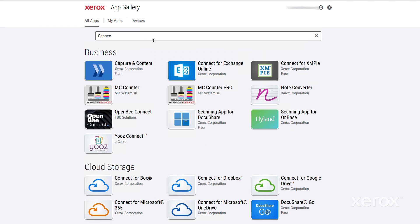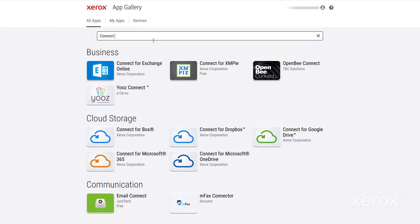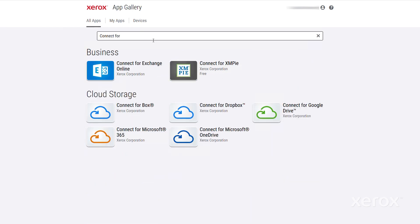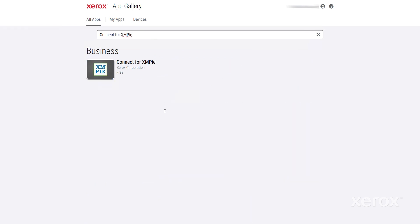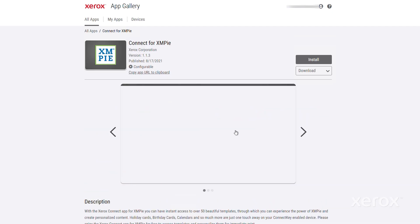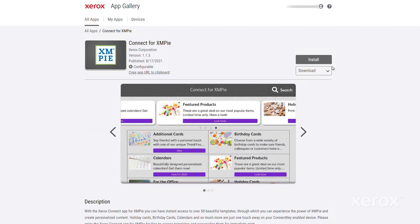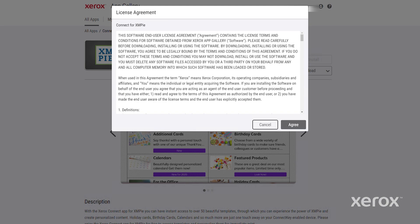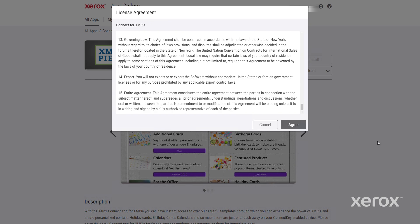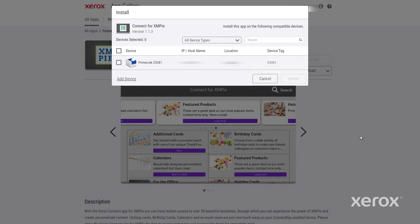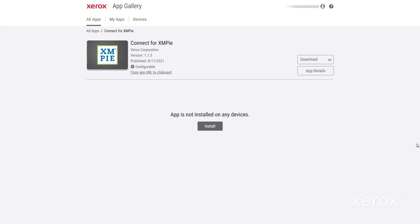Type Connect for XMPi and click on the result you want. Click Install. Then agree to the license agreement. Once installation is complete, the app icon appears in the device UI.